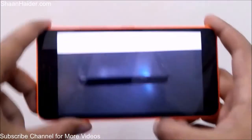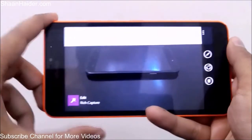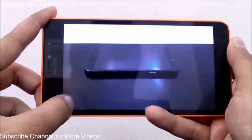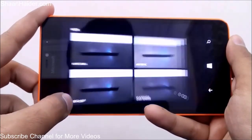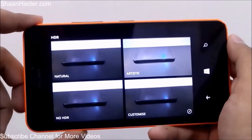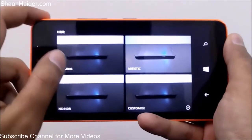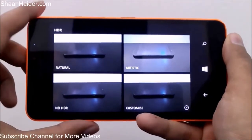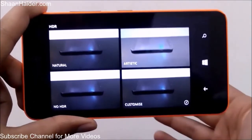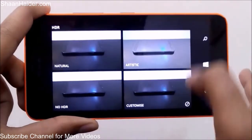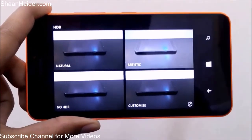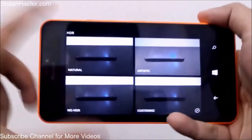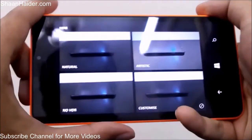Once processing is finished, tap on the image and you'll see the option 'Edit Rich Capture.' Tap it and you'll find four options for HDR. If flash was used, you get four flash options; if it's a bright scene, you get brightness options. Right now it's in HDR mode.